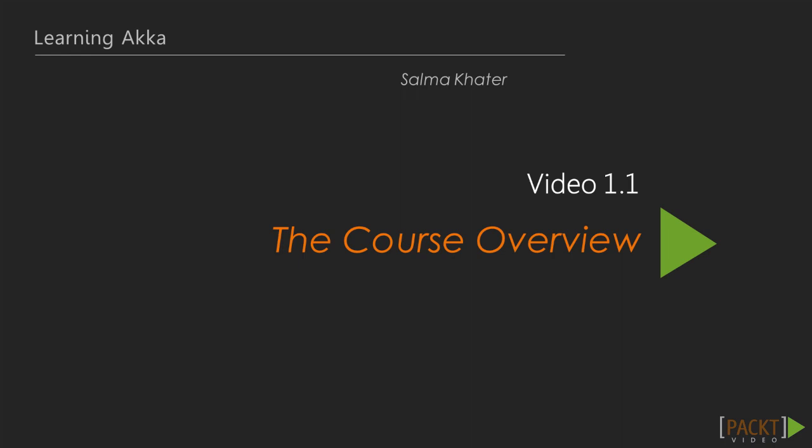By the end of this course, you will be familiar with ACA Actors and the ways in which they communicate with each other, how to implement ACA Cluster, ACA Stream, and ACA HTTP, how to test your actors. Let's take a closer look at what we will cover in this course.